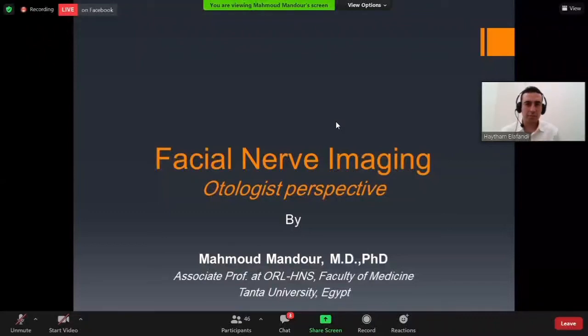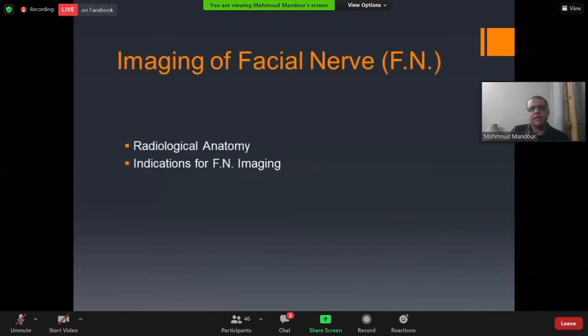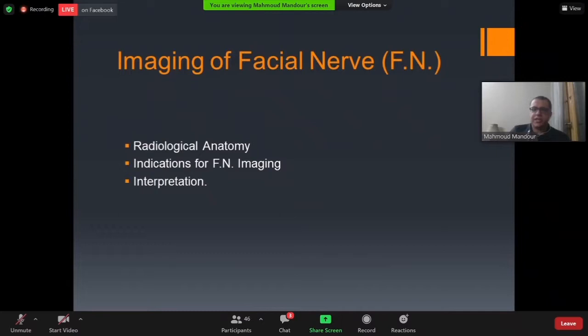Facial nerve imaging: my colleague gave us a good representation about the anatomy and surgical anatomy of the facial nerve. In our lecture, we will talk about imaging of the facial nerve with respect to radiological anatomy, not surgical anatomy, as well as indications for imaging and interpretation of imaging.